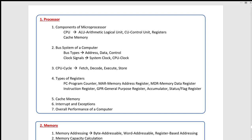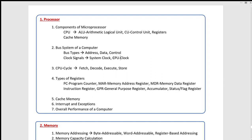You can use the address bus, data bus, and control bus. When you use the bus, you can use clock signals. You can use the clock signals on the motherboard. When you use the system clock, you can use the computer processor to use the CPU clock. You can use the system clock to multiply the system clock.